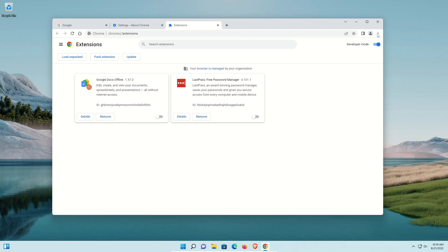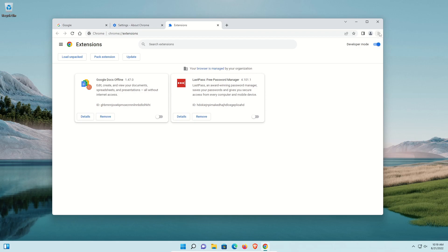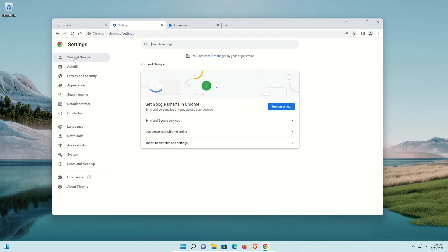Now I'm going to come back up to the menu in the top right and go down to Settings. We're going to start on the left-hand column with You and Google. Right here you have an option to turn on Sync.